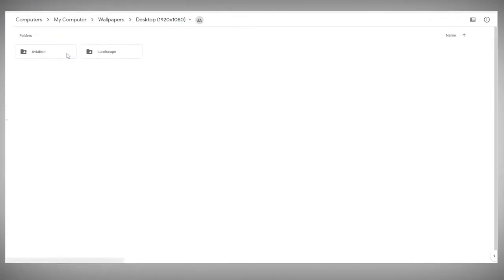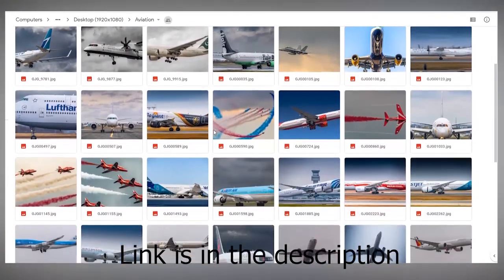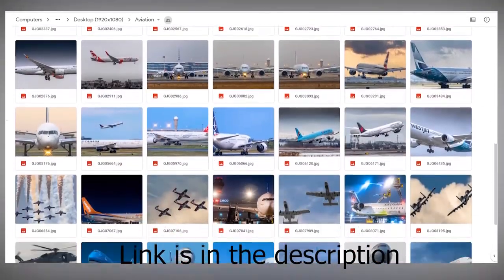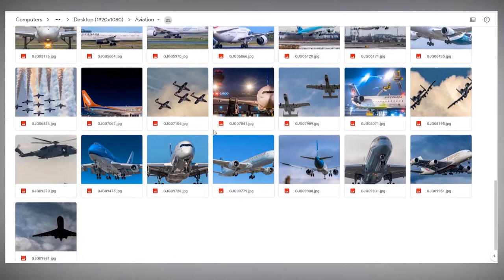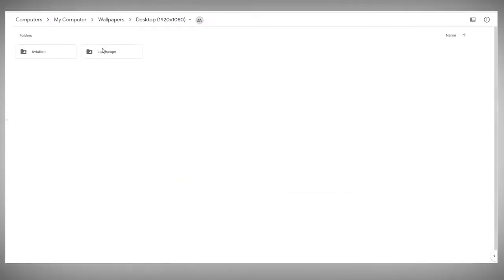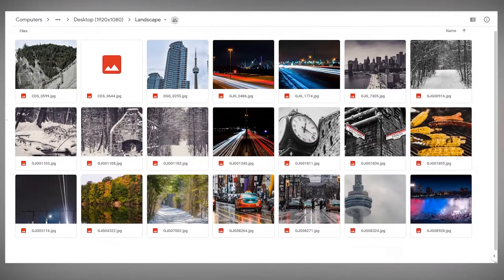Before we add some finishing touches, if you like my photos, I recently made Aviation and Landscape Wallpapers for Desktop. Link is in the description if you wish to use them for your computer. Now, let's get back to the tutorial.